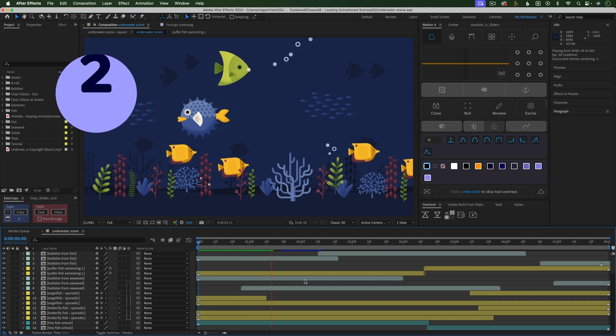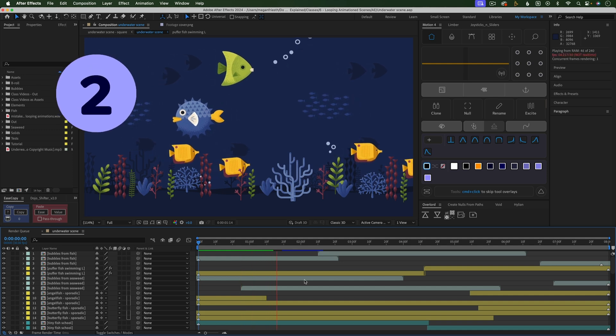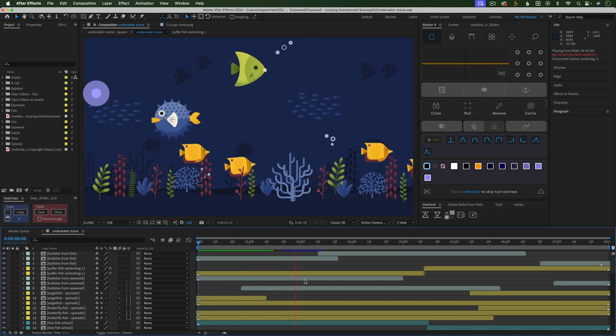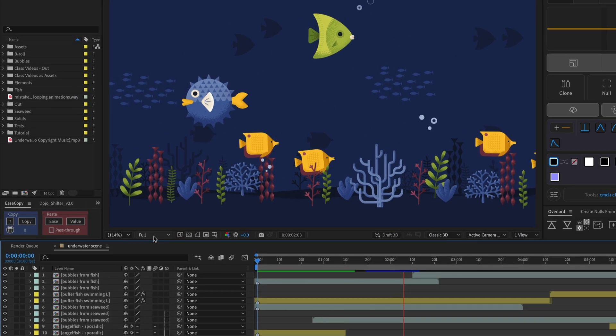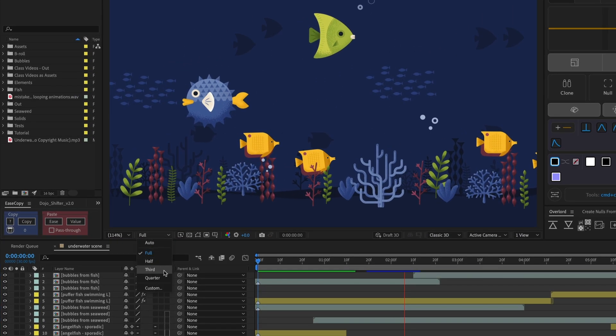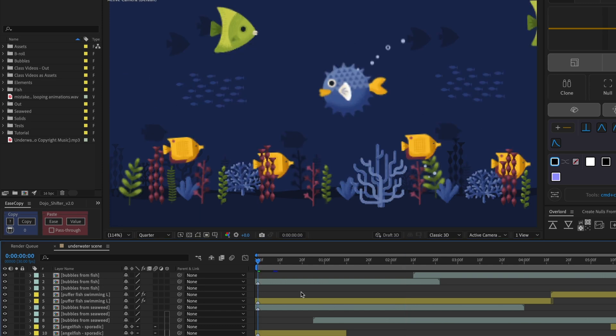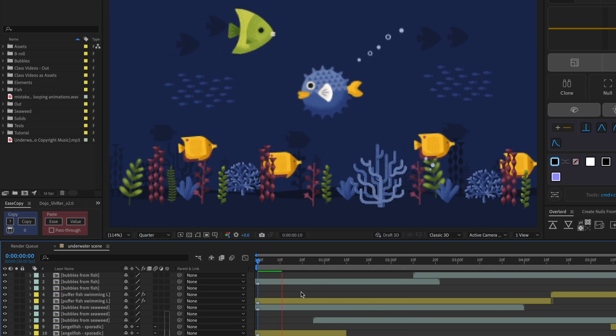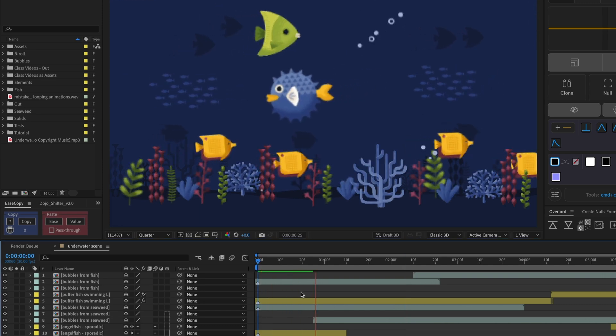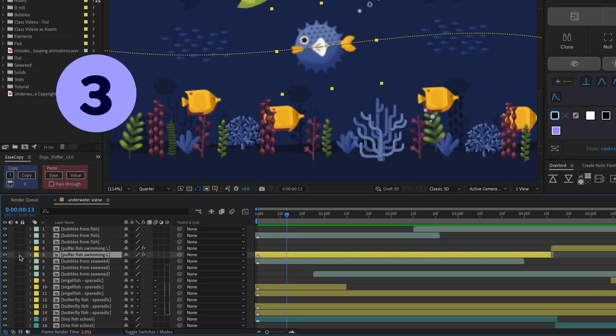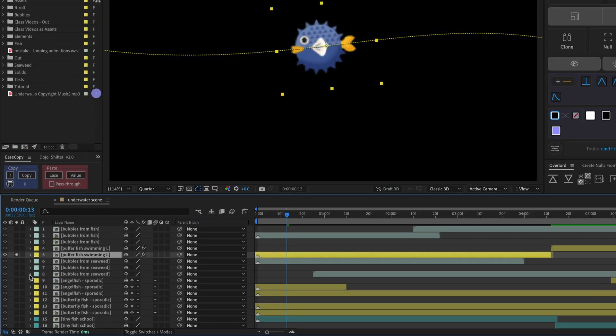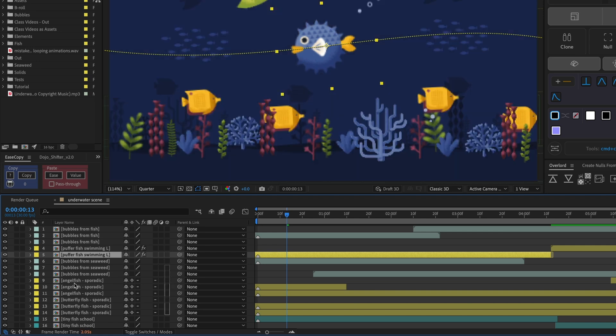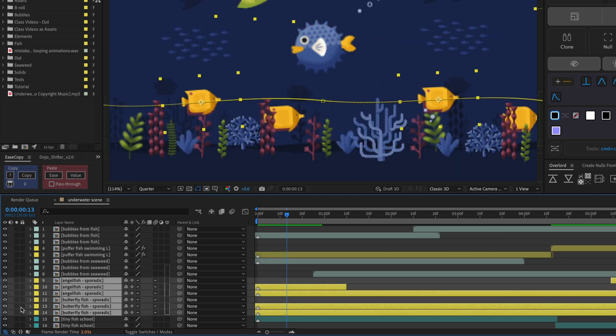If it's taking a while to preview your animation, lower the resolution here. This won't affect the quality of the file you render out. To focus on just one or a few layers, hit the solo button. Or instead, you can turn off the eyeball on layers you don't need to see.